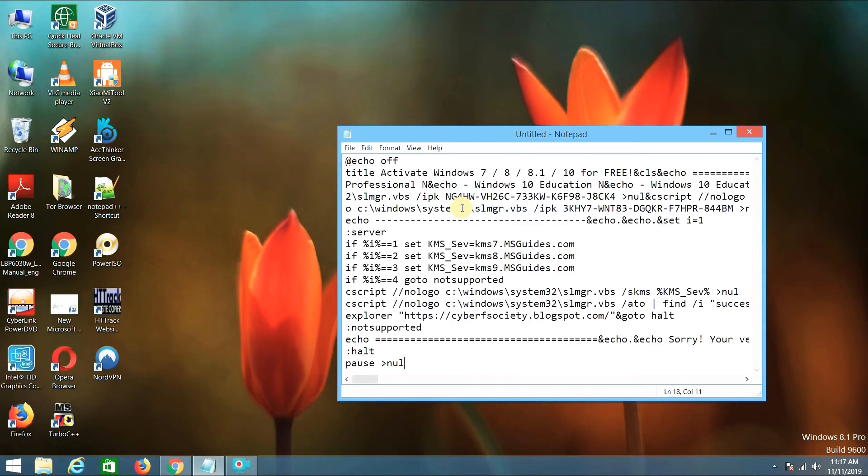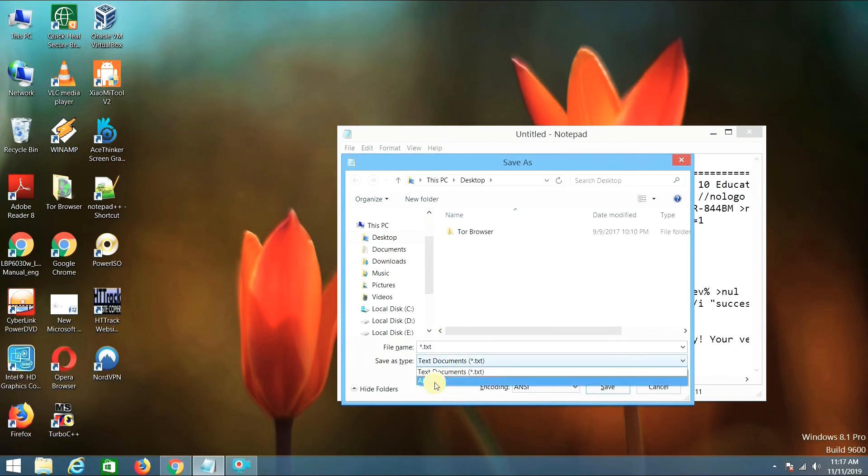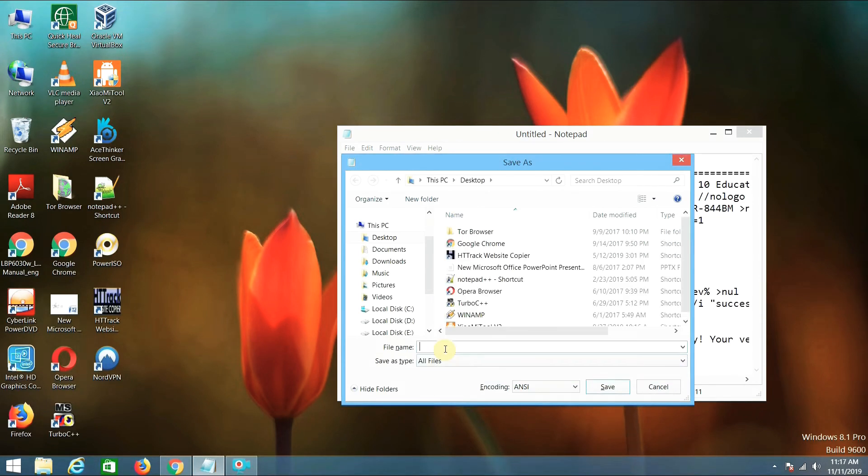Now save this code, but the file extension should be .cmd. I'm saving it. Select all files, give whatever name you want, dot cmd.